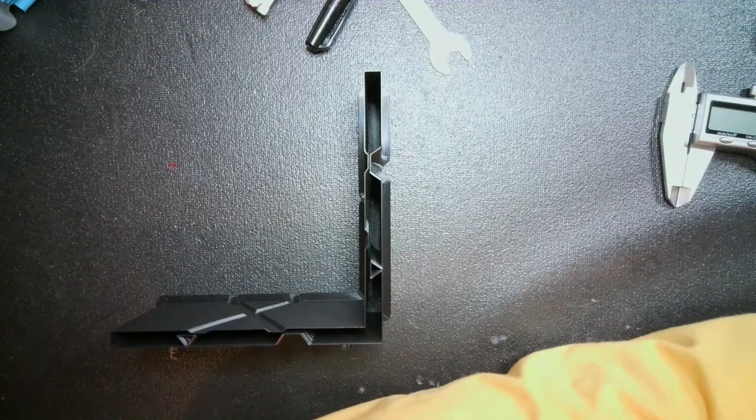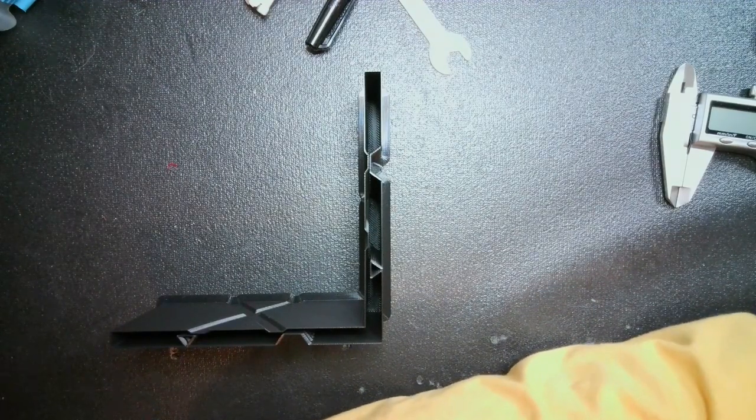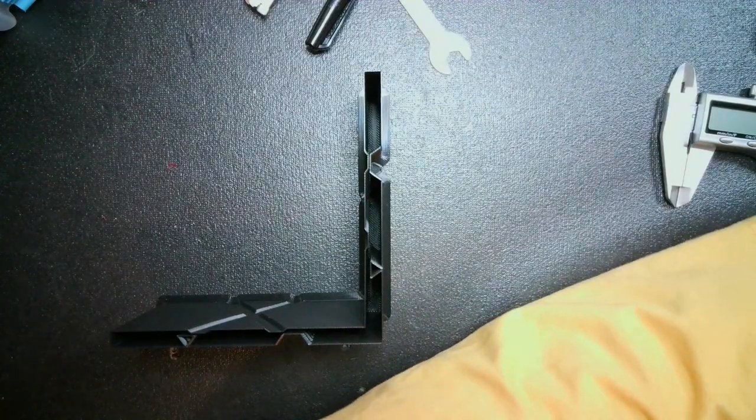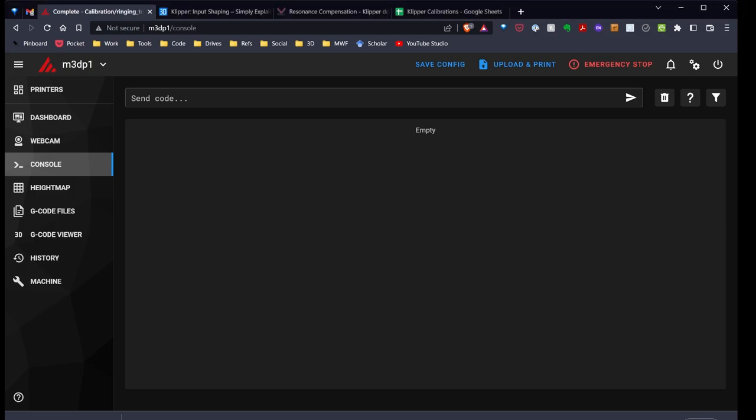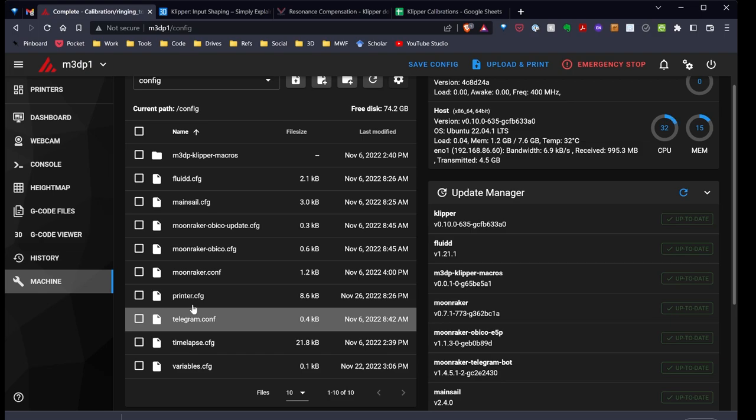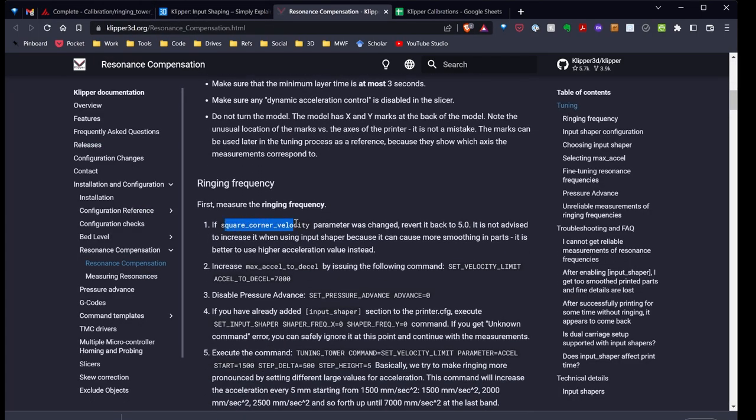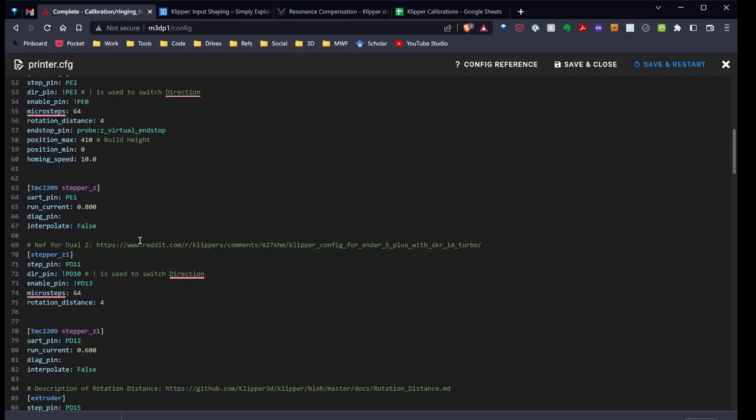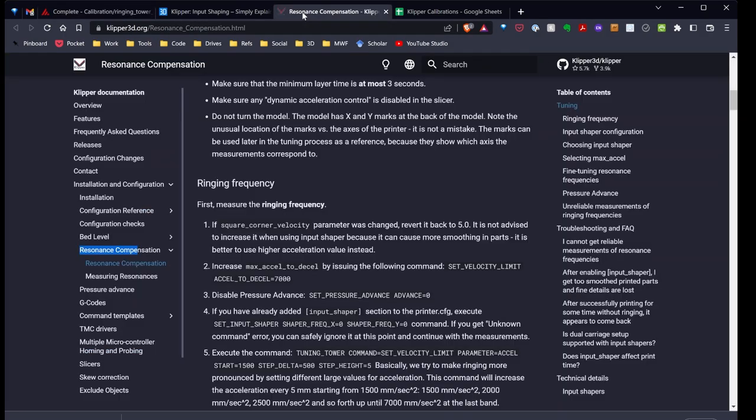Next step is you need to enter some commands into Klipper in order for the test print to print appropriately. I've switched over to the console in Mainsail, one of my printers. And the next thing I want to do is I want to enter the following commands. Before I enter any commands, I need to look at my printer.config file, look through it for square corner velocity. Right now, I can tell you that I don't have square corner velocity set. The default value for square corner velocity is 5. I haven't messed with that setting. So the default is still active. If you've messed with that setting, you need to go ahead and set it back to 5. So that's something important you need to do.